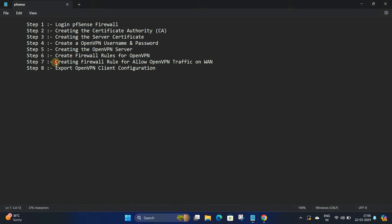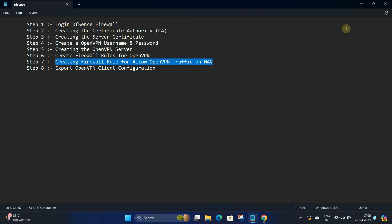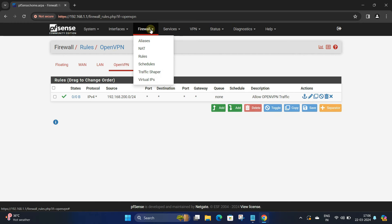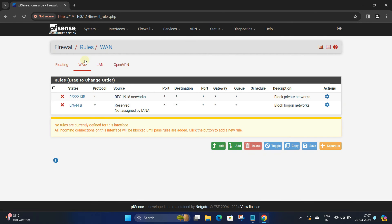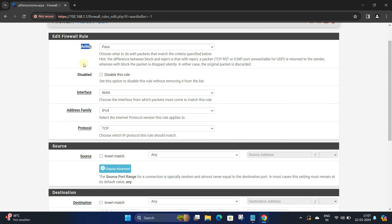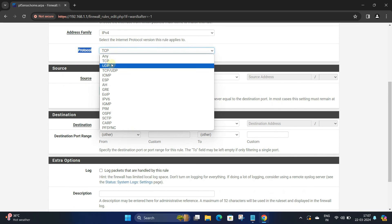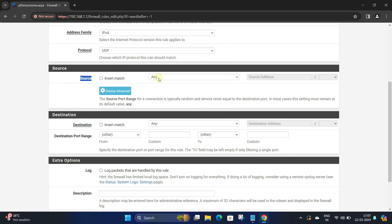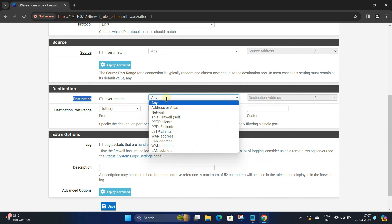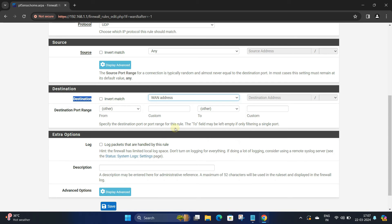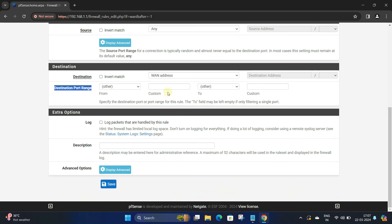Step 7: Creating a firewall rule to allow OpenVPN traffic on WAN. Navigate to Firewall and click on Rules. In the WAN submenu, click the Add button. Select action to Pass. Next, select interface to WAN, address family to IPv4, and protocol to UDP. Select source to Any. Next, select destination to WAN Address and enter the OpenVPN port number in the destination port range. Enter a rule description and then click Save. Click Apply Changes.